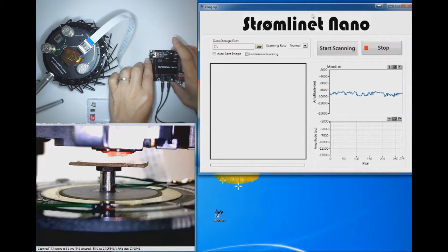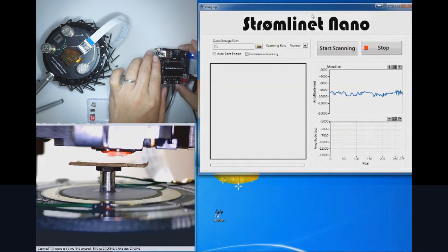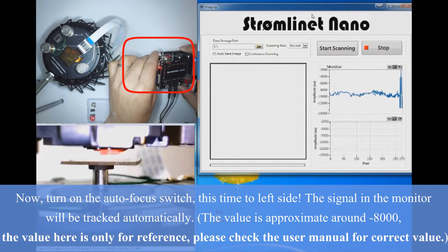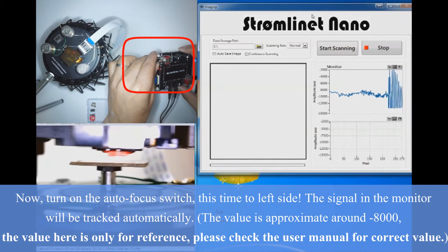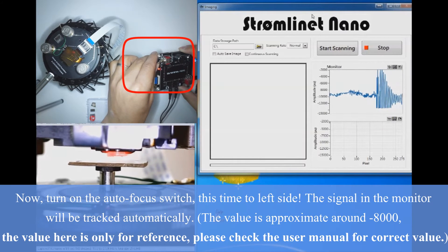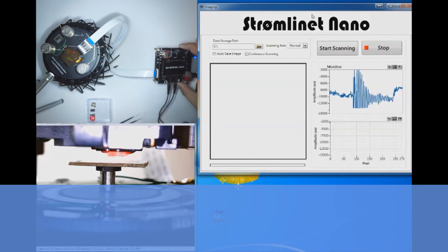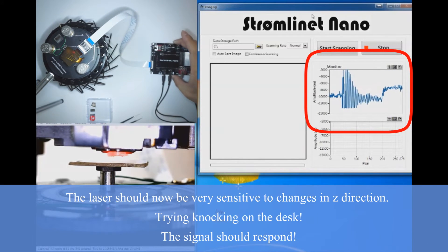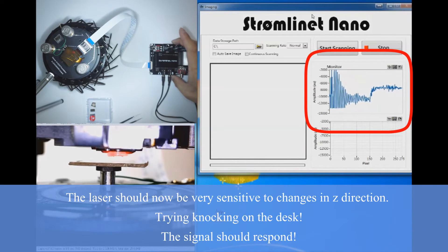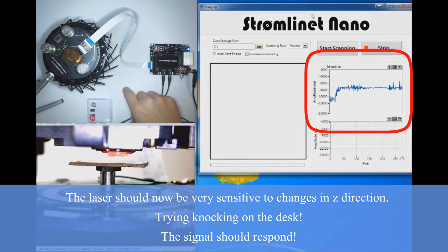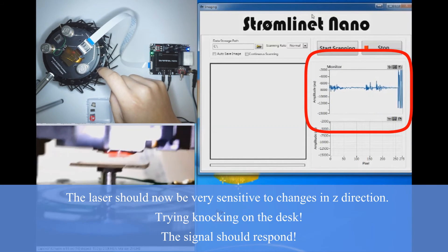OK, now we're ready. Let's turn on the autofocus by flipping the switch to the left side in this example. You'll see that the signal is now very sensitive to changes in the Z direction. Try tapping on the desk. See all those spikes?